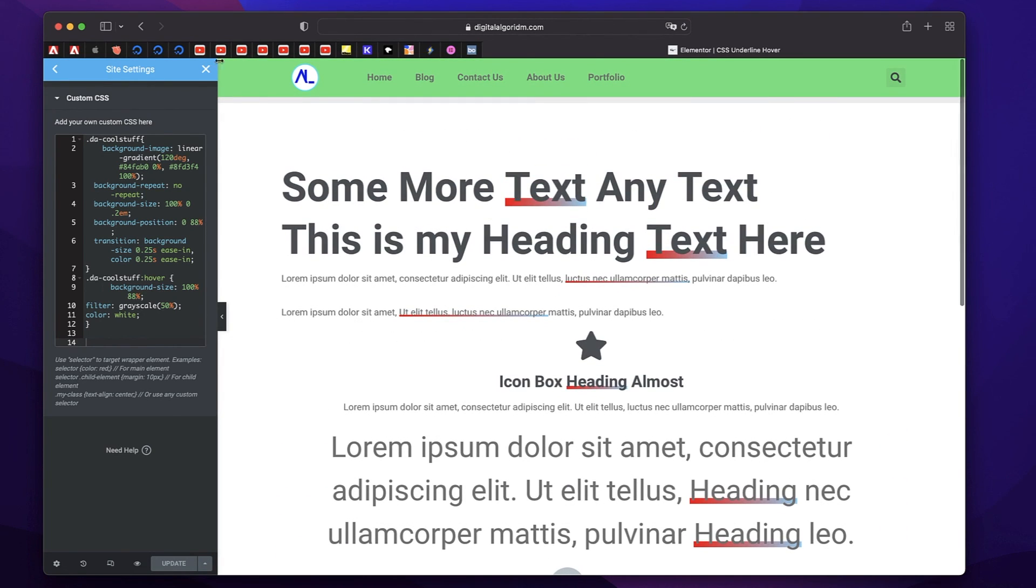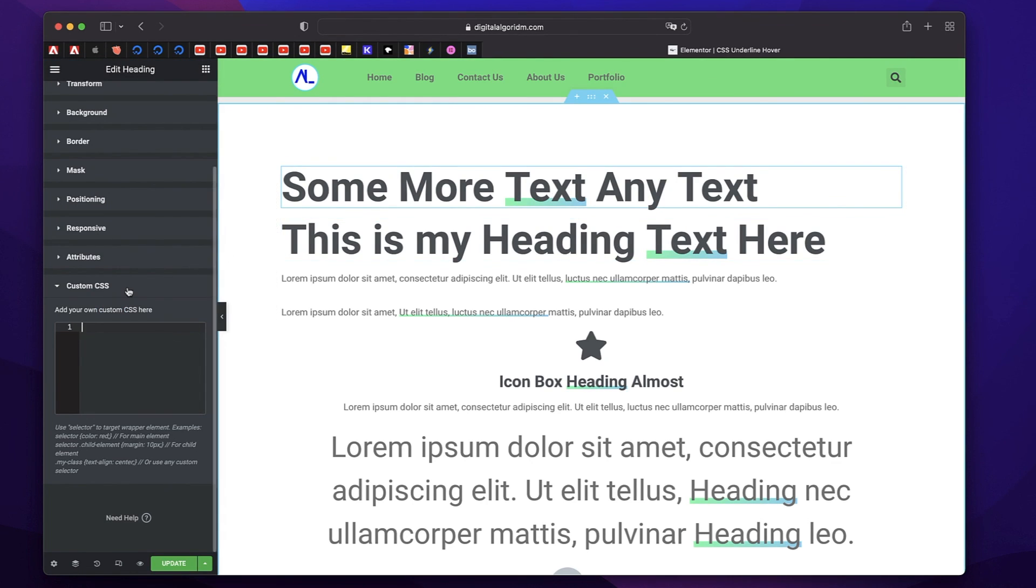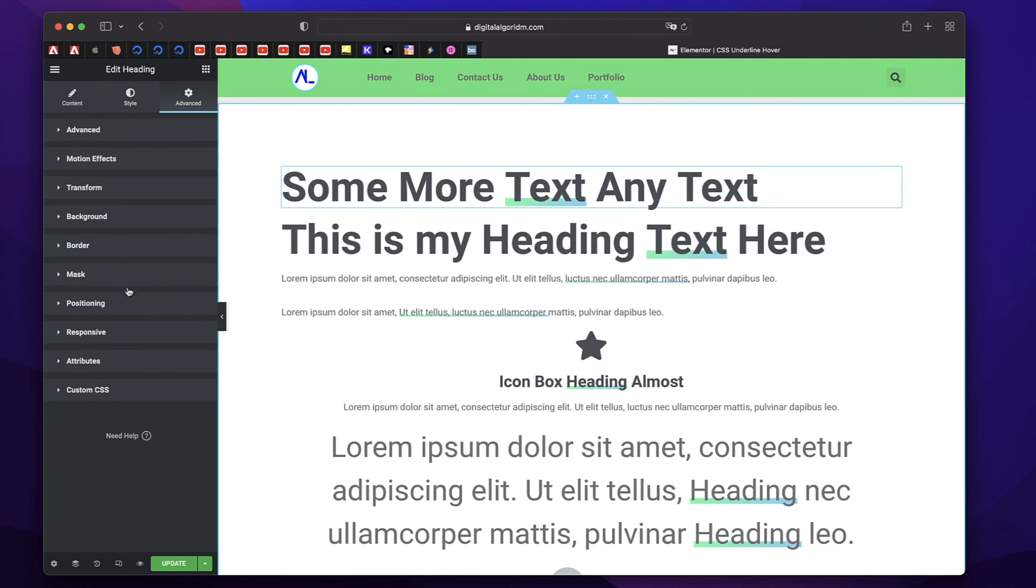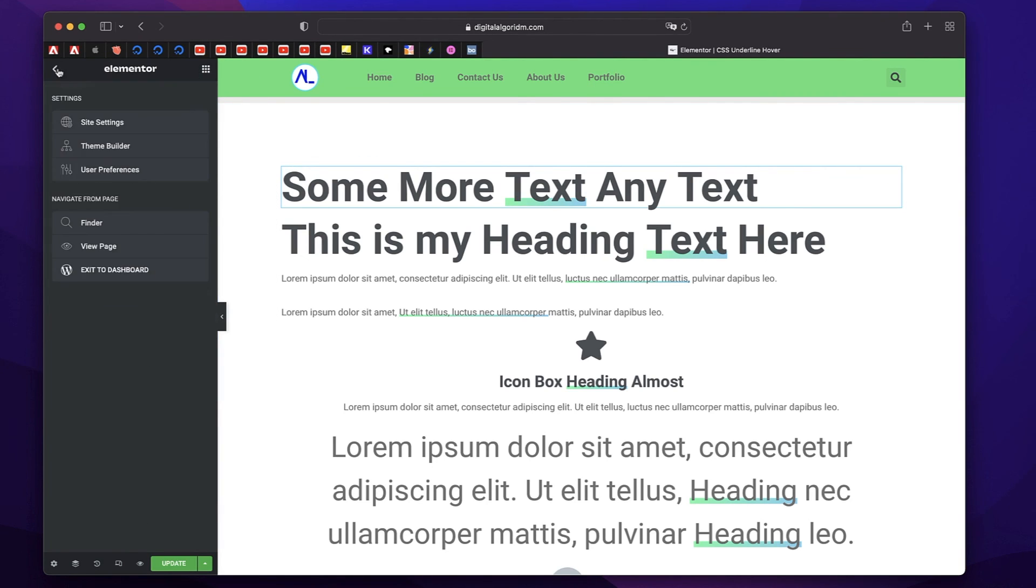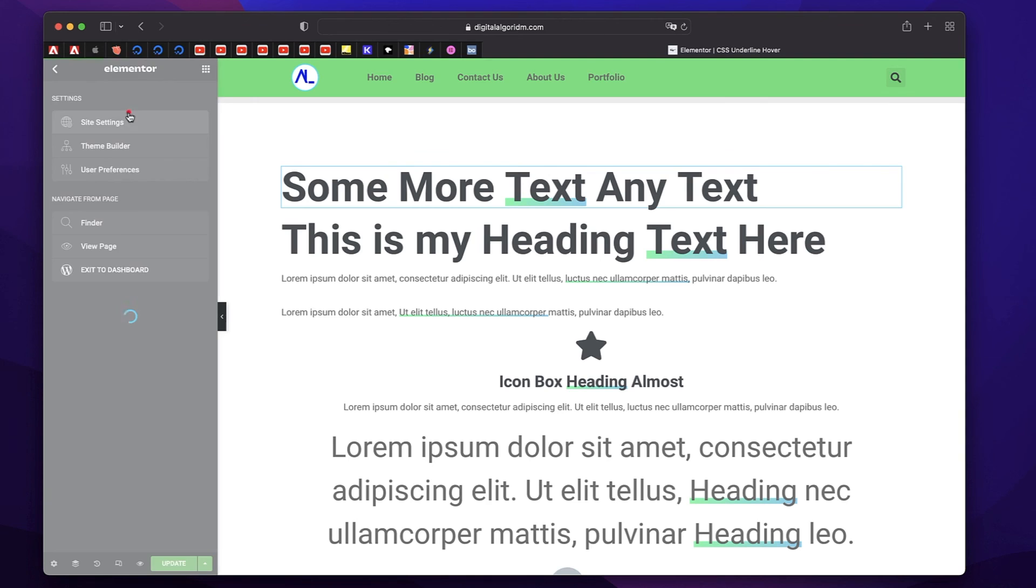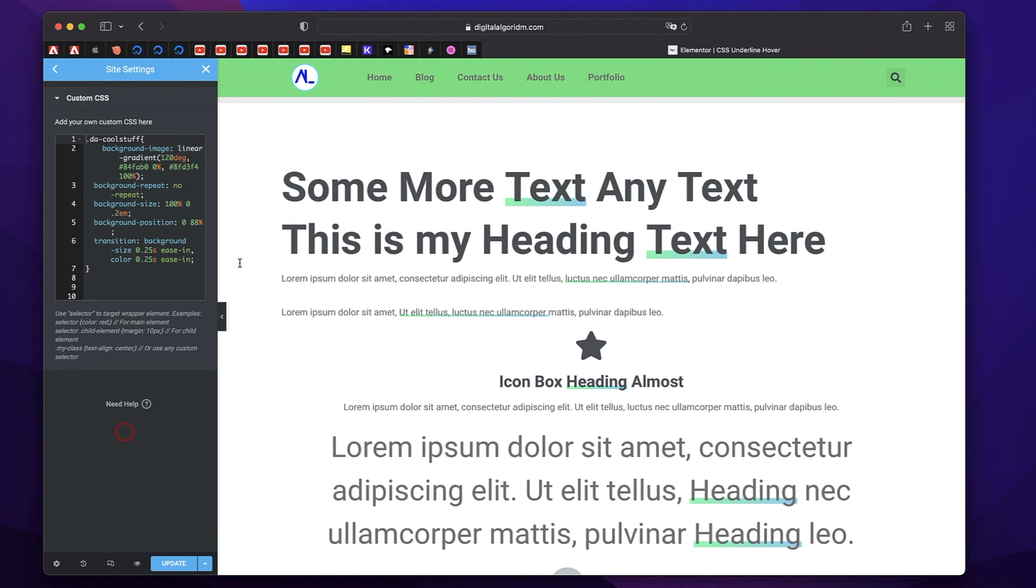If you don't want this animation, you can remove the second snippet. So now there's no hover animation. If you want, you can remove the hover animation by removing the second snippet of code. But if you want, you can just keep it. So that is the Elementor text underline effect in action.